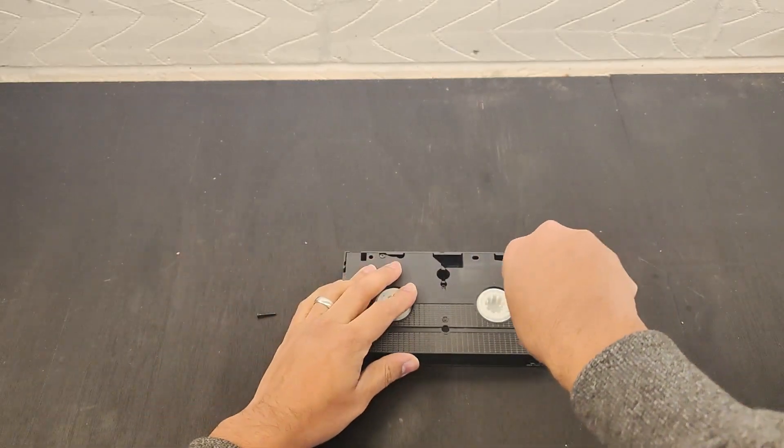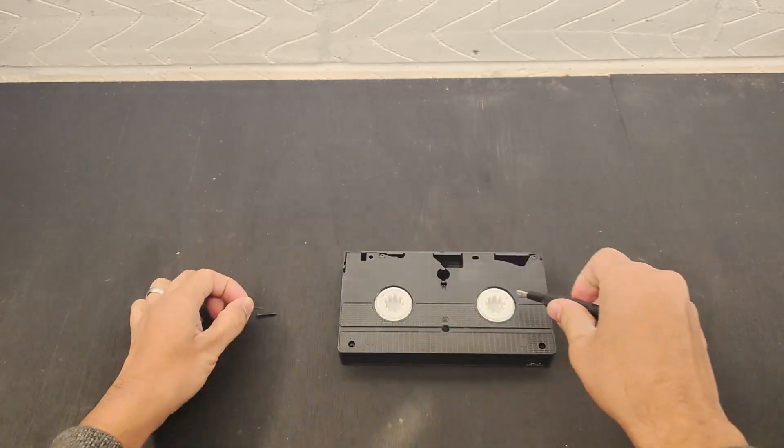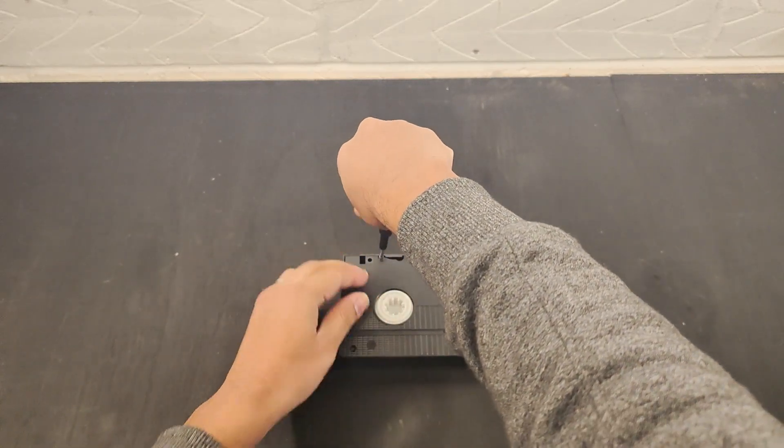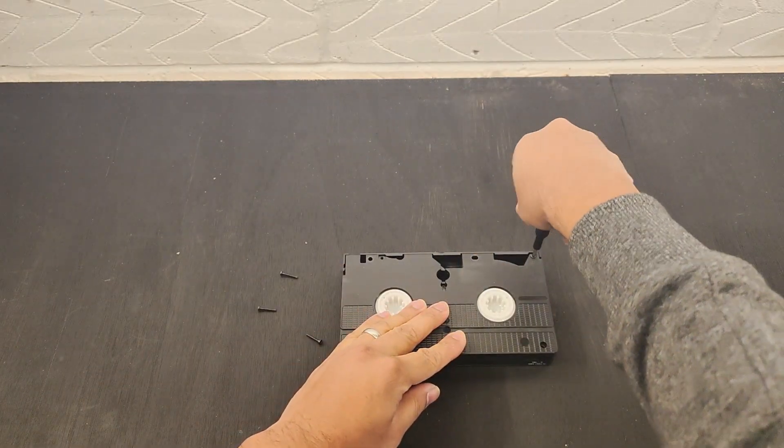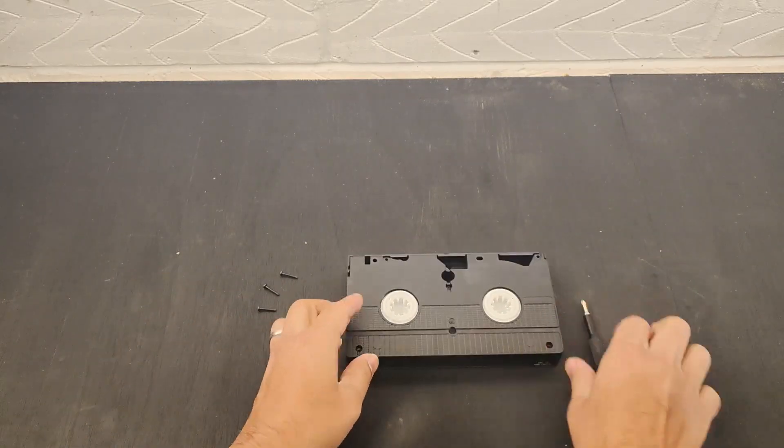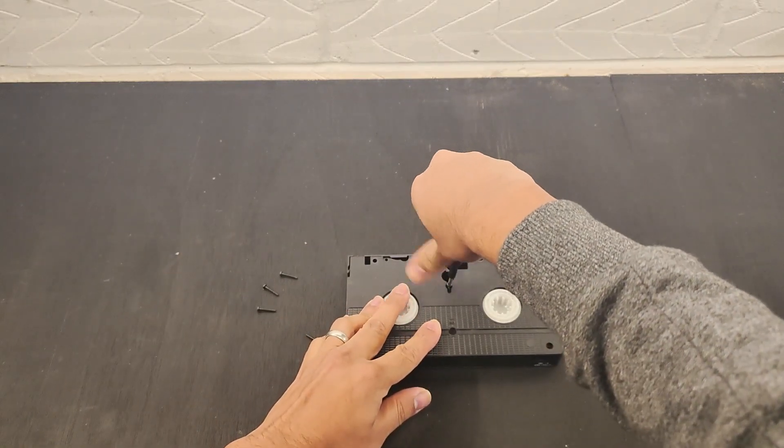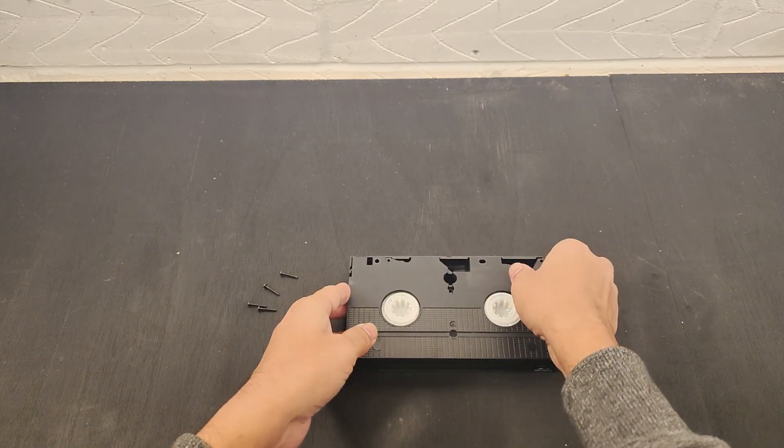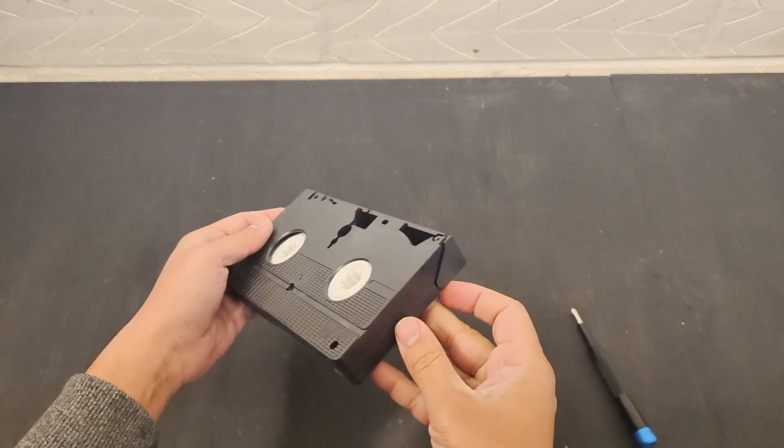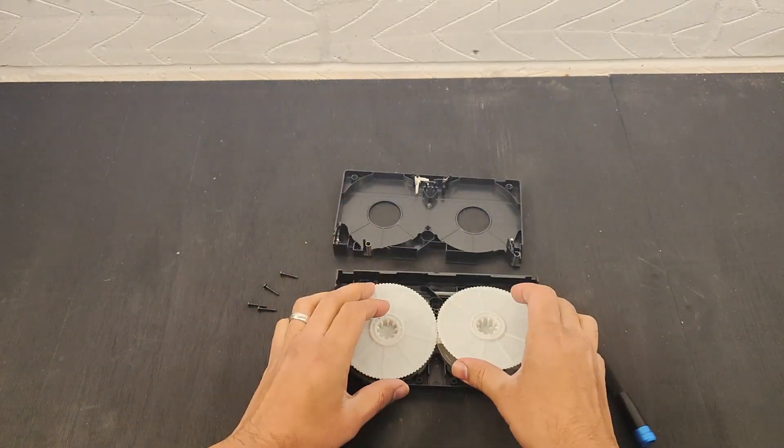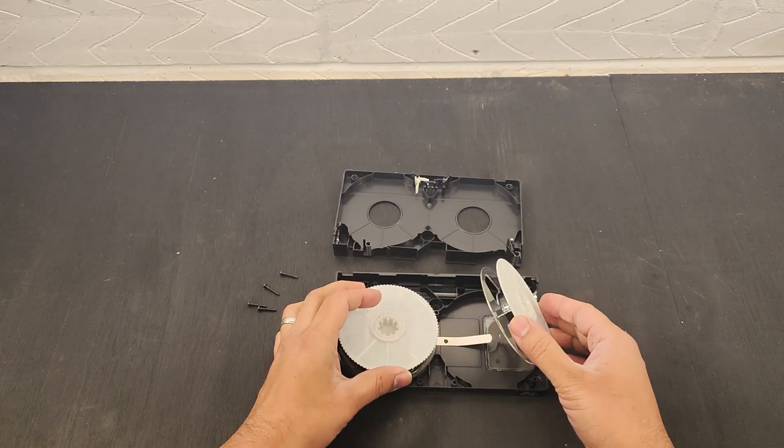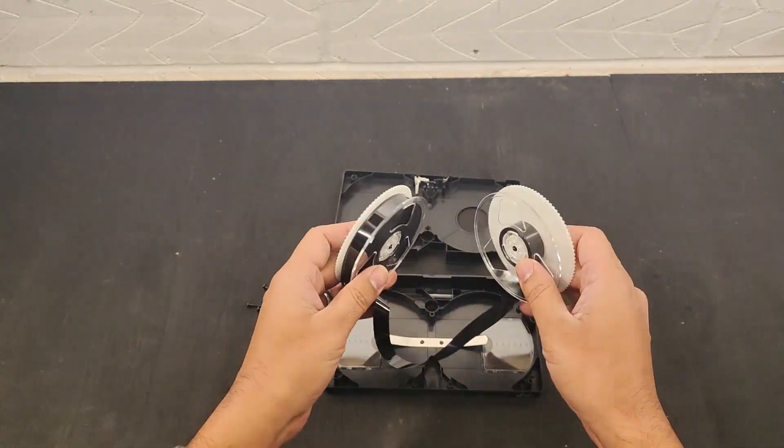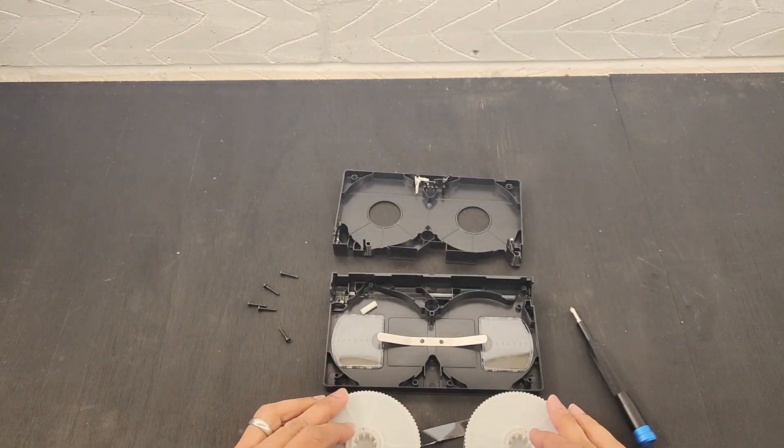First of all, you want to take off the five screws off the back of the VHS tape, fairly easy and straightforward to do. And once you finish doing that, then you want to start pulling the two sides of the case apart. Remember there's also a screw in the middle of the case and it should just lift off. It will be a little bit tricky to pull off the case, but once you do, you'll have two reels inside and you want to take those two reels out and place them to one side for now.